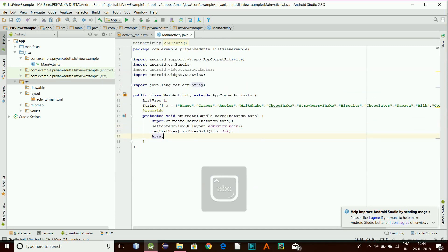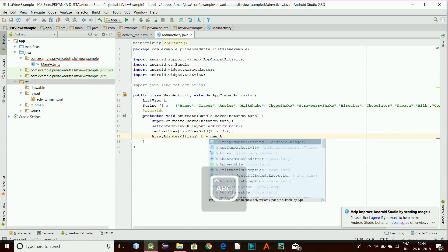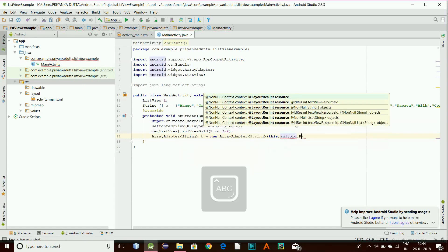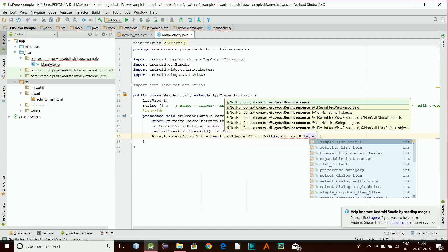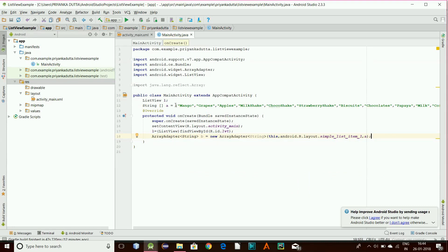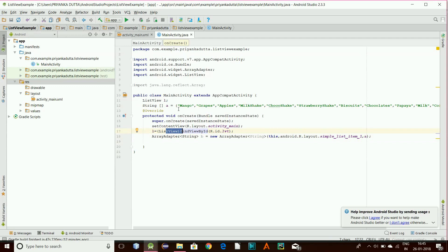So we have to use an ArrayAdapter. ArrayAdapter of String — we are passing strings in here. Basically we are bringing this array into the ArrayAdapter, so the ArrayAdapter is acting as a connection between the view and the array. Then we call l.setAdapter(a) to attach it.